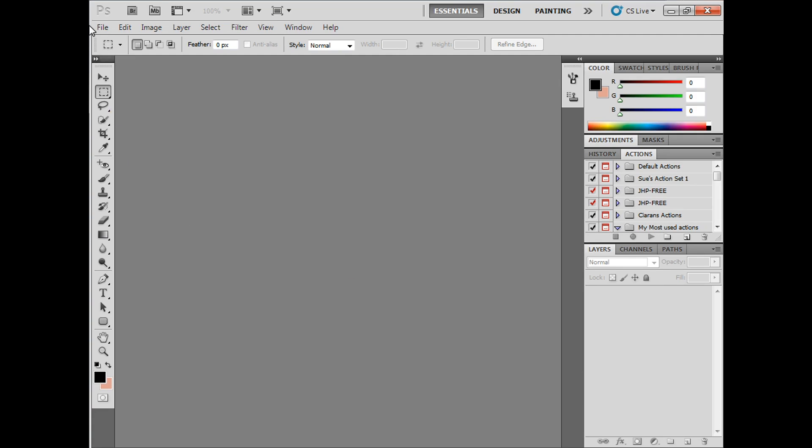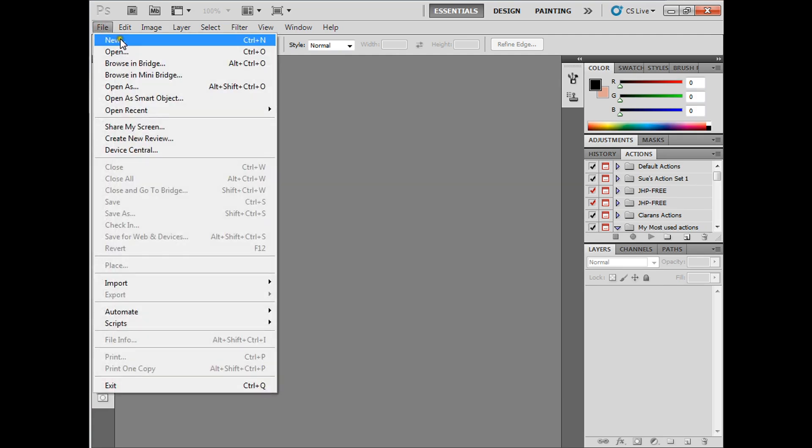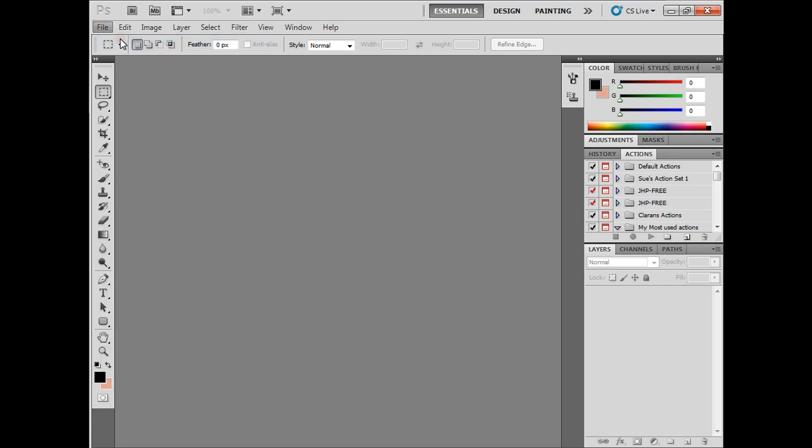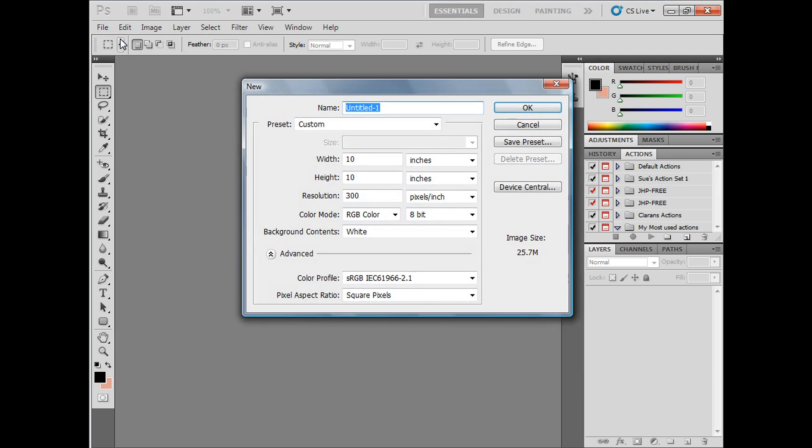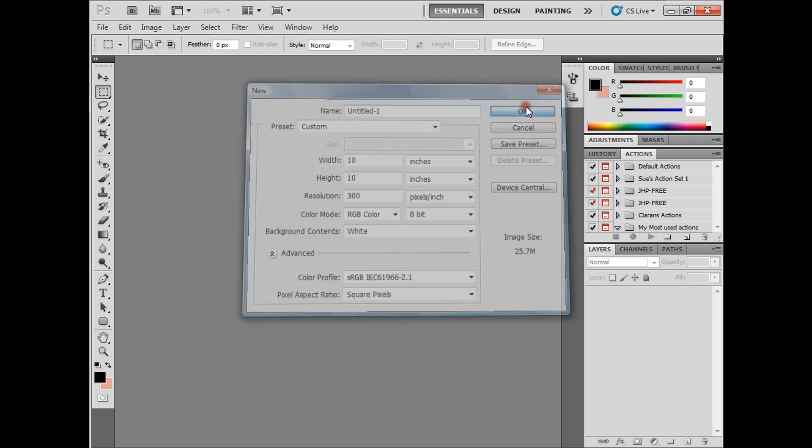So what I'm going to do is create a new workspace. Now I'm going to base it on online books you can order, which are usually square books, 10 inch by 10 inch. I'm always working in a 300 resolution, 8 bits, and I want a white background. So there we go, nice workspace.